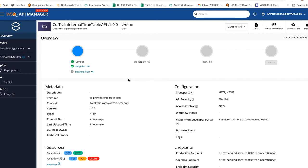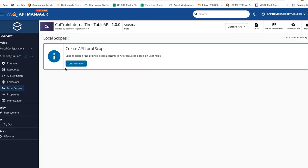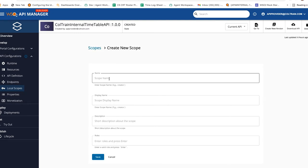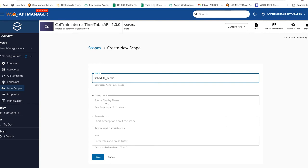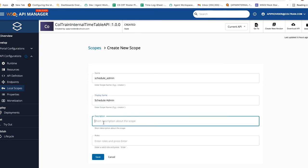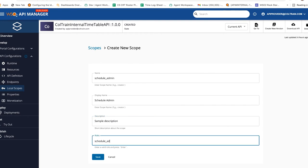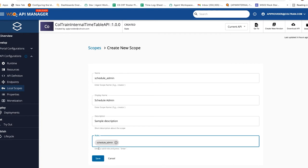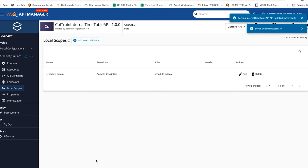Next, let's set access control for resources. Create a scope by selecting Develop, then API Configurations, then Local Scopes, and click on the Create Scopes button. Provide the scope name as schedule_admin, the display name as Schedule Admin, and you can provide any value for description. For the role, provide schedule_admin and press Enter. Next, click on the Save button. Now we have successfully created the scope for the schedule_admin role.